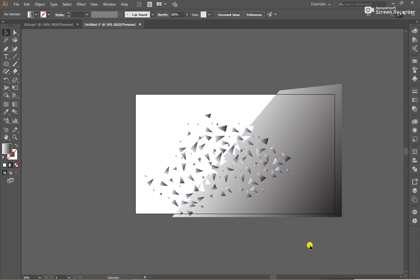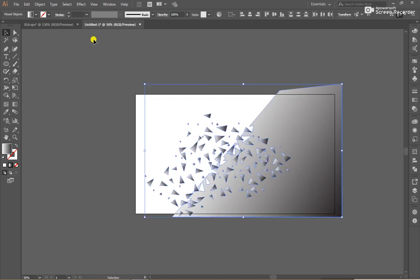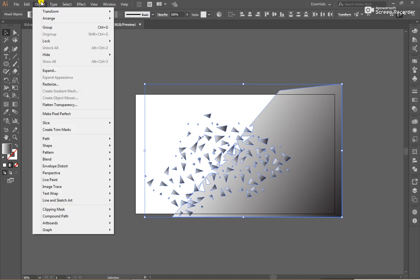After that, select both of them. Go to Object, Clipping Path, and Make.